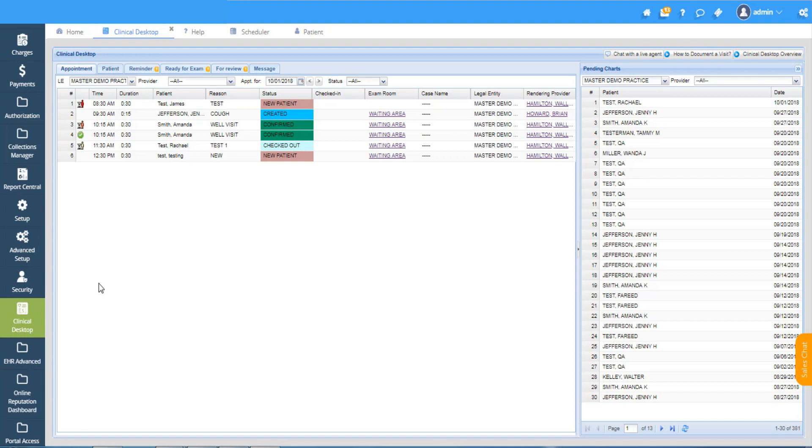As soon as we click on clinical desktop we can see all the scheduled appointments for today by default and their appointment time.